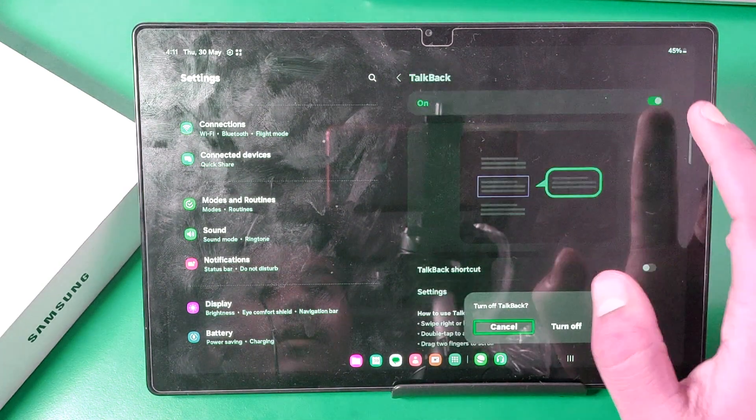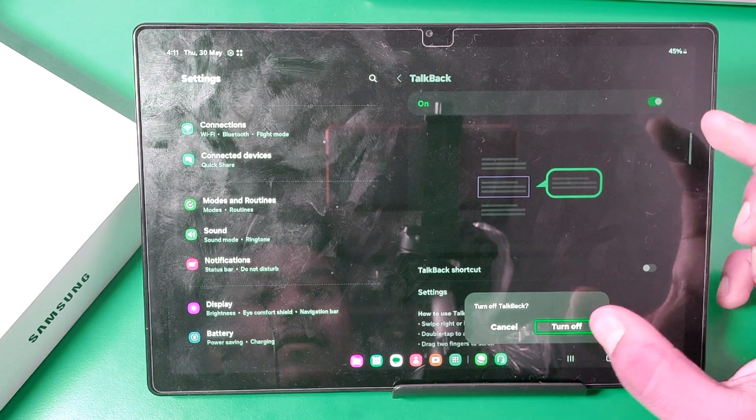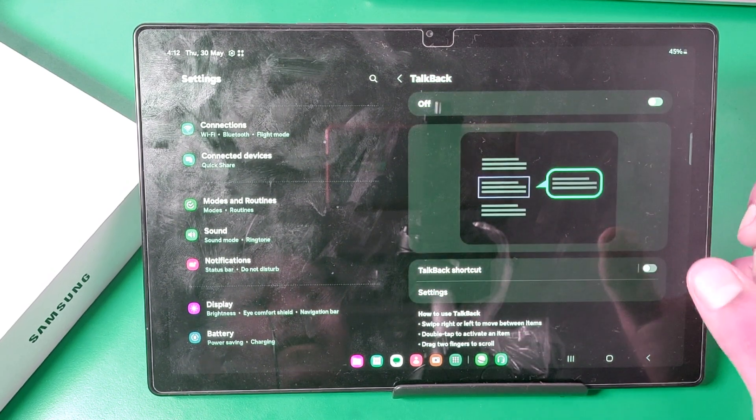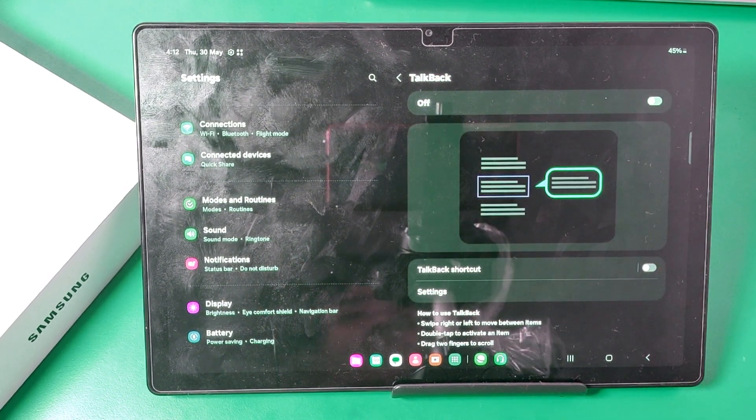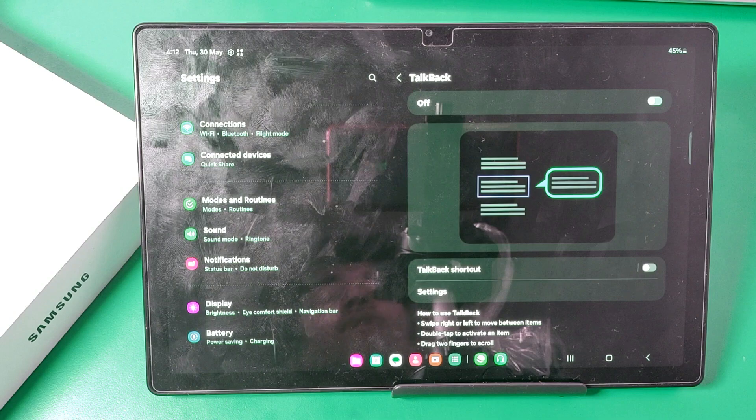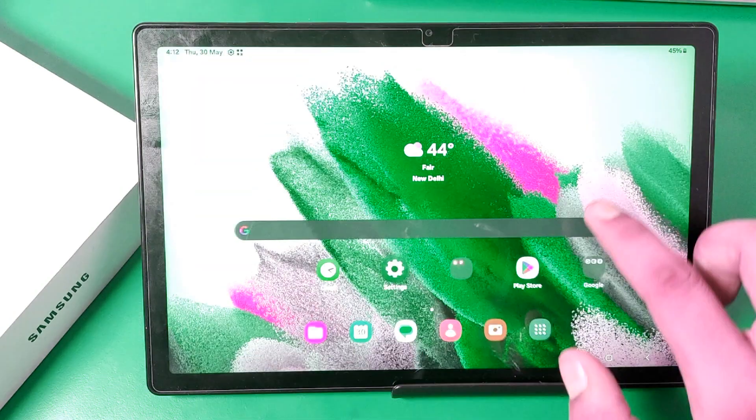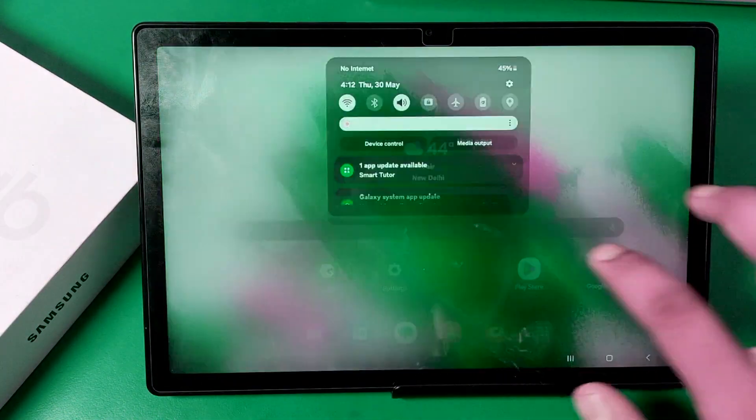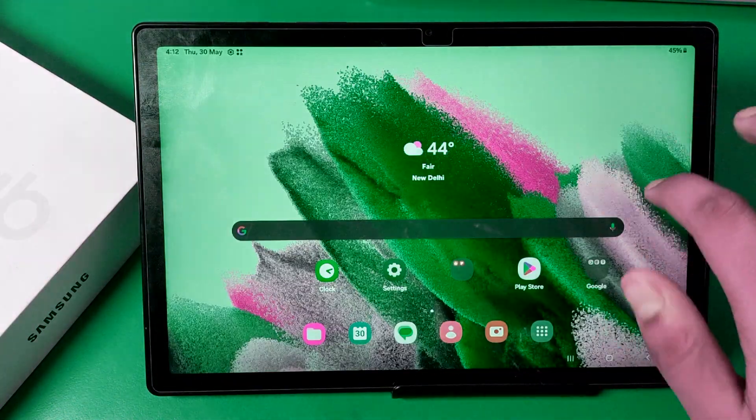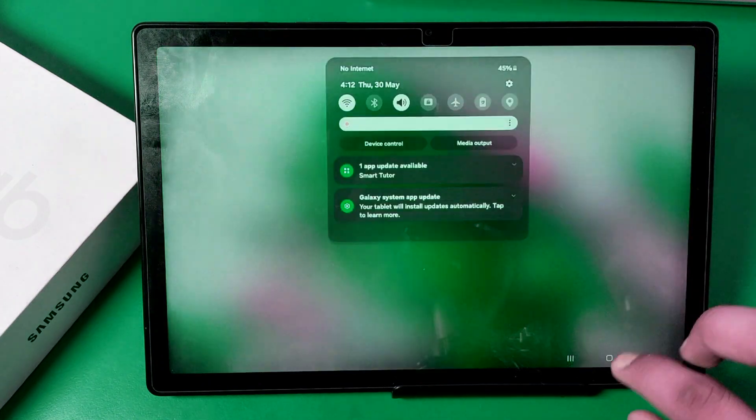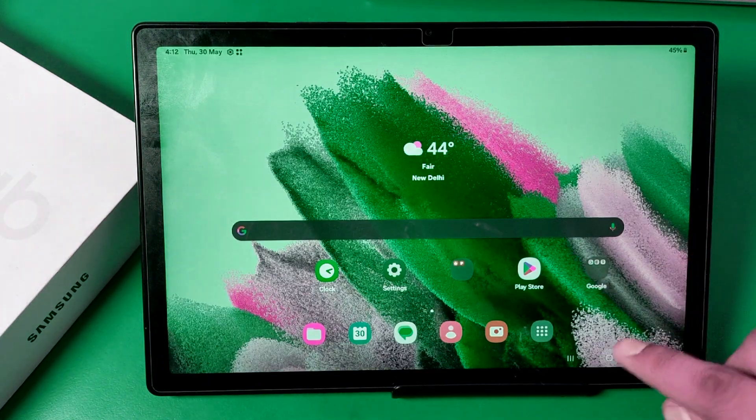Then you have to turn it off - double tap, one tap, double tap. And friends, you can see the talkback feature is off and you can use your tab in normal ways. There is no blue line showing here, you can use it like normal.